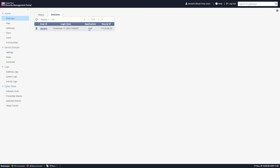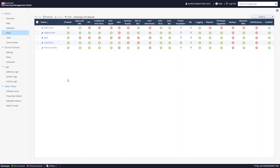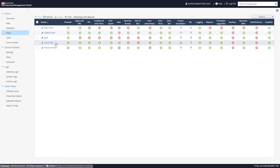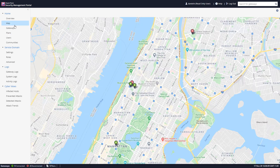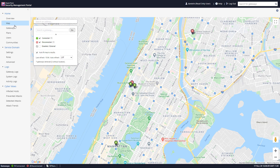Going to Sessions, we can see the actual users currently logged in, along with the application and source IP being used. Here we have the plans: the Basic plan, Default plan, Gold plan, Initial plan, and Premium plan. Each plan is slightly different in terms of which blades are enabled or disabled, and we can deploy these plans for different gateways or move gateways between plans — it's very flexible.